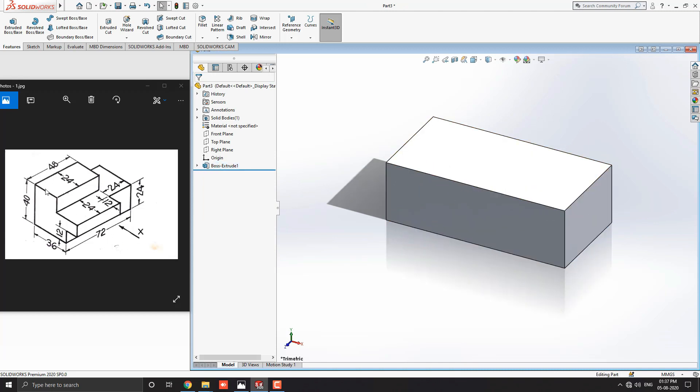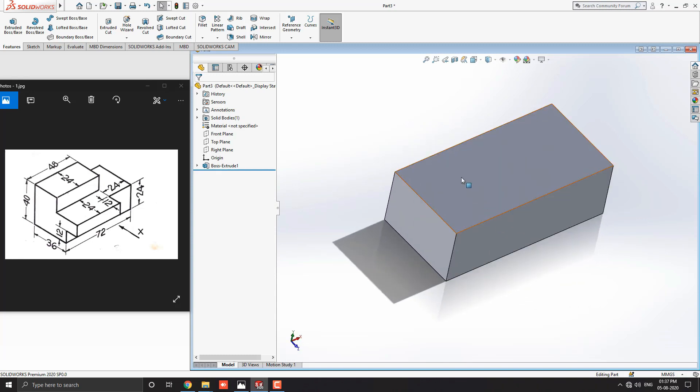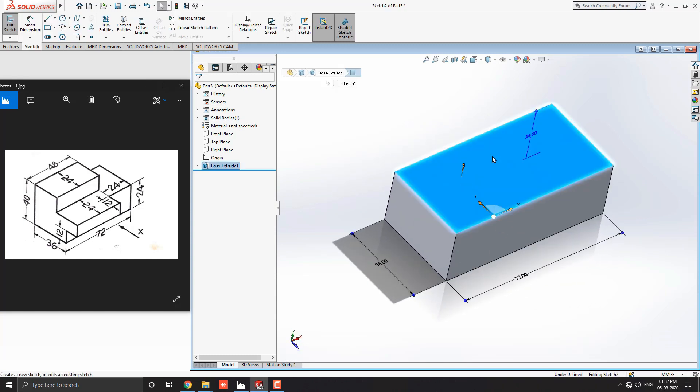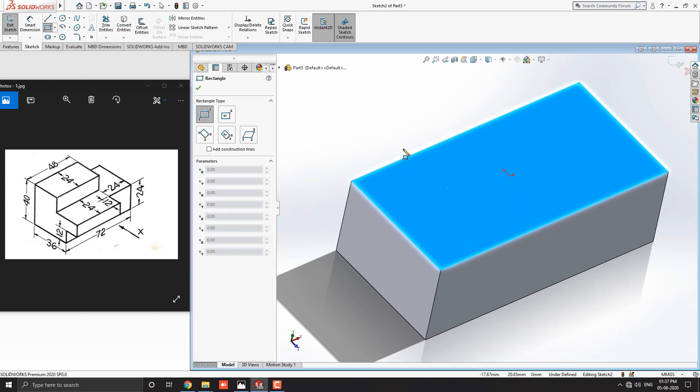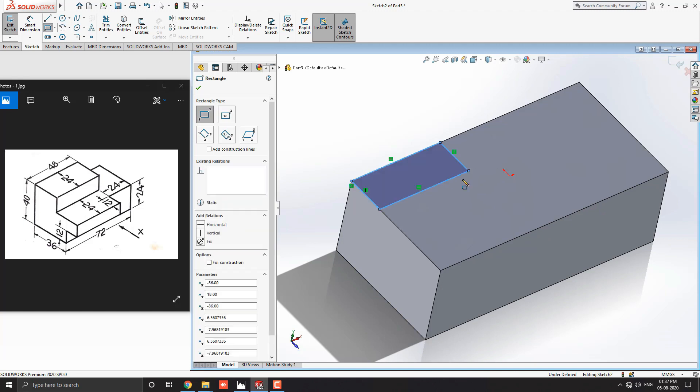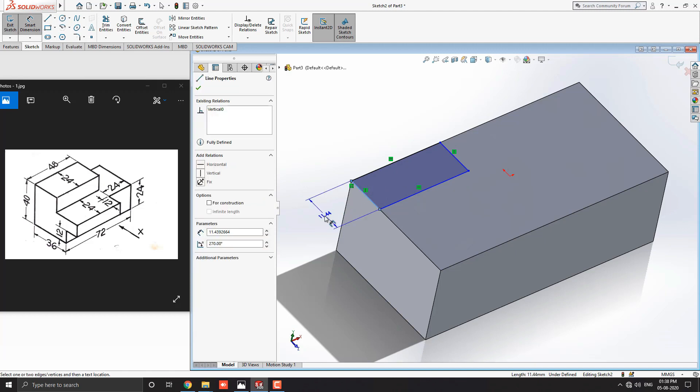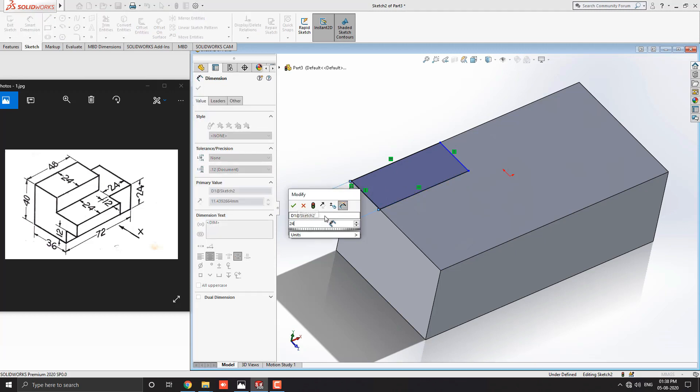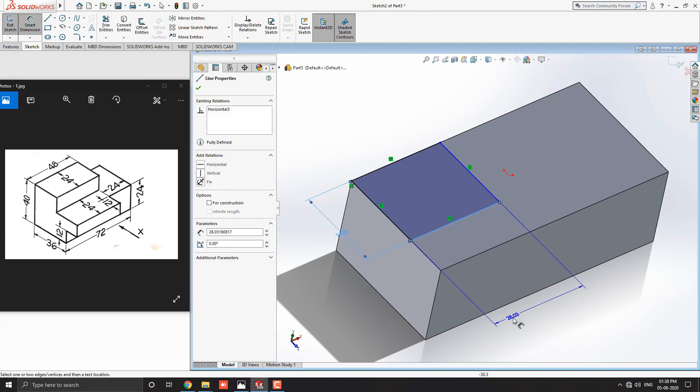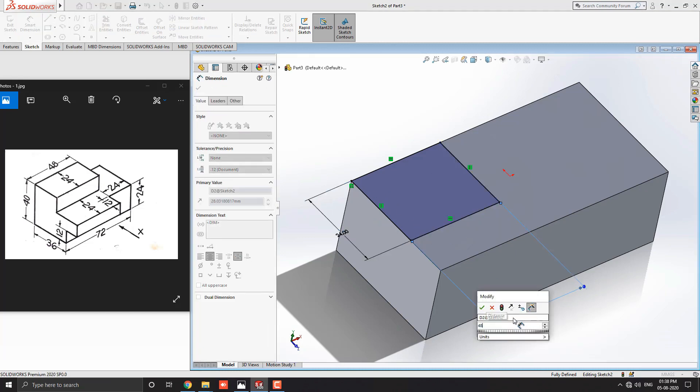Now we make this rectangle on the top face of the solid model. Just select the top face of the model and select the sketch option. Go to the sketch tab, drop down the rectangle tool, and select the corner rectangle. Select this point for the first point of the rectangle and place the second point like this. Get the smart dimension tool. Select this line to enter dimension 24 millimeters, click OK. Then select this line to enter the dimension 48 millimeters, click OK.